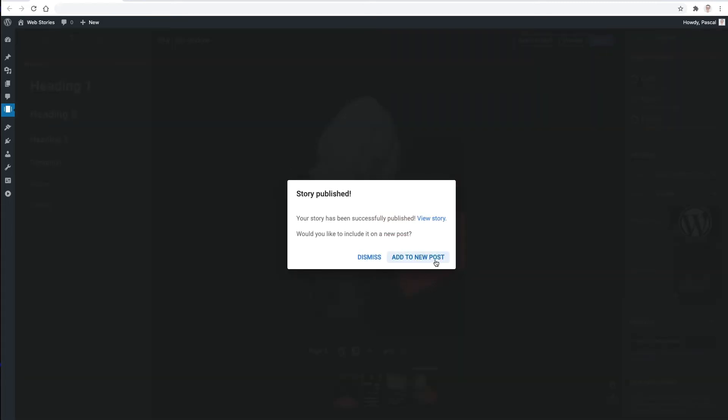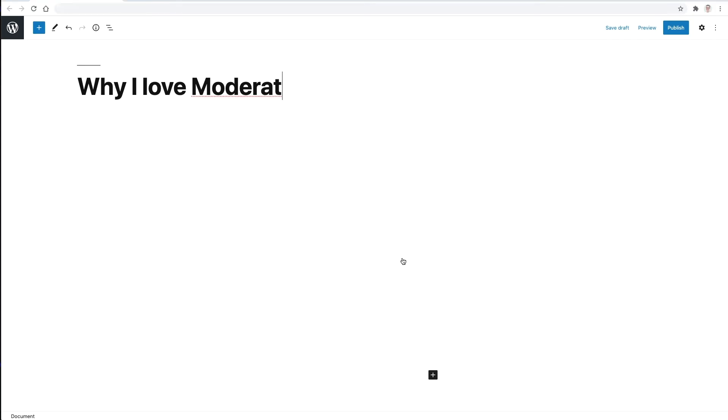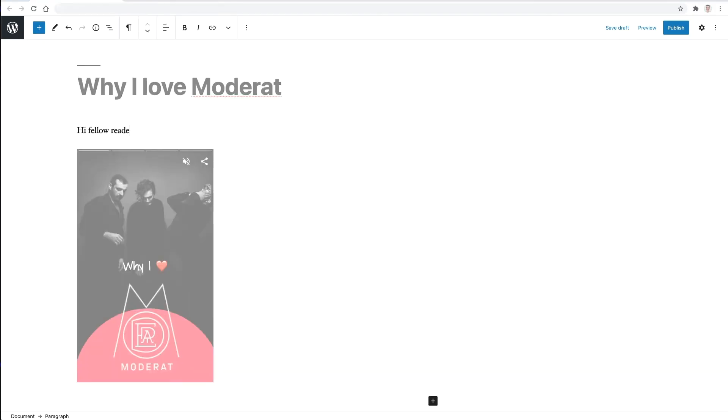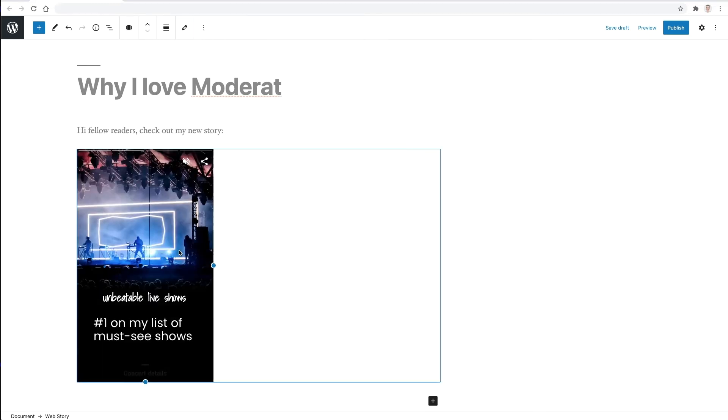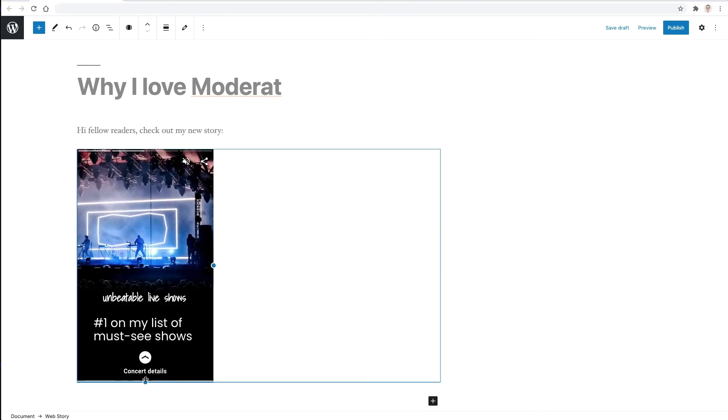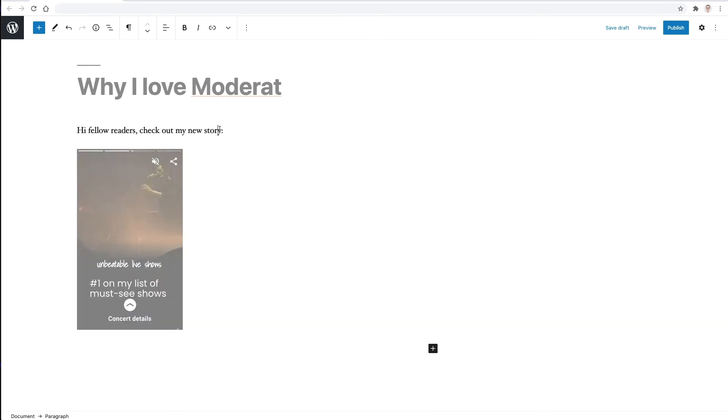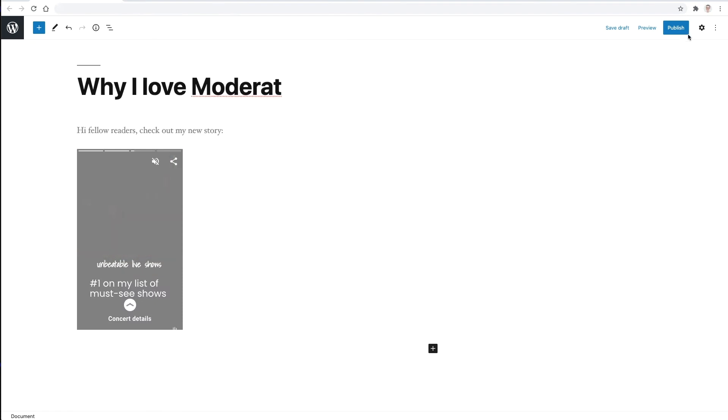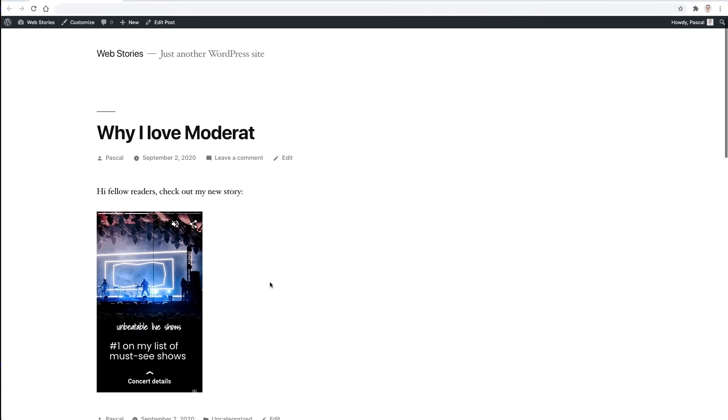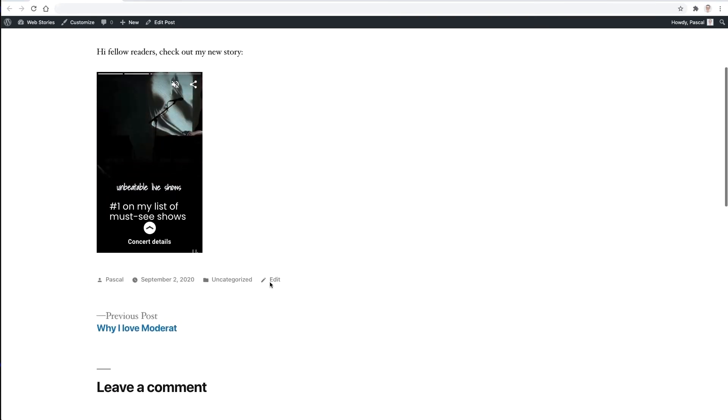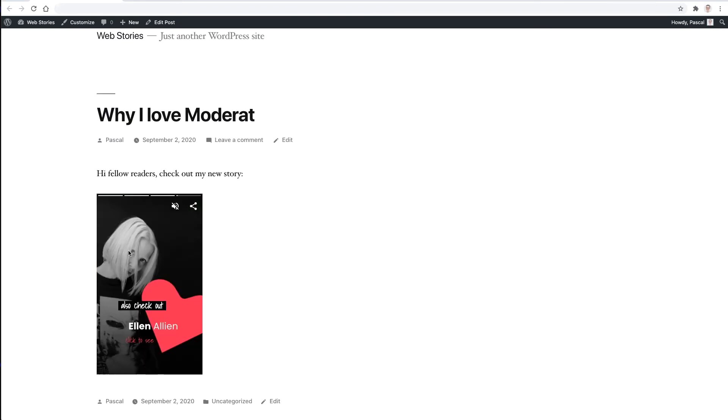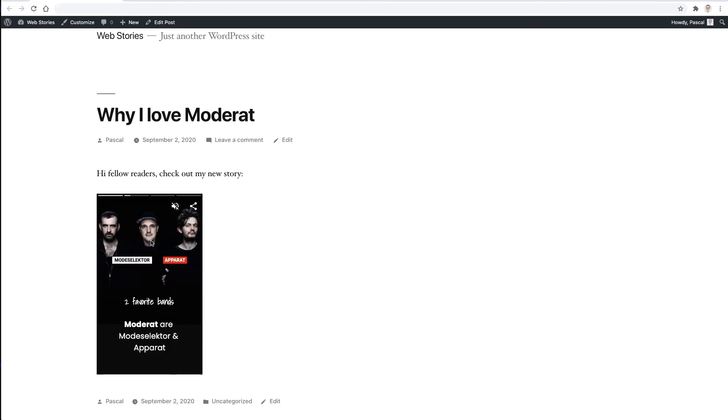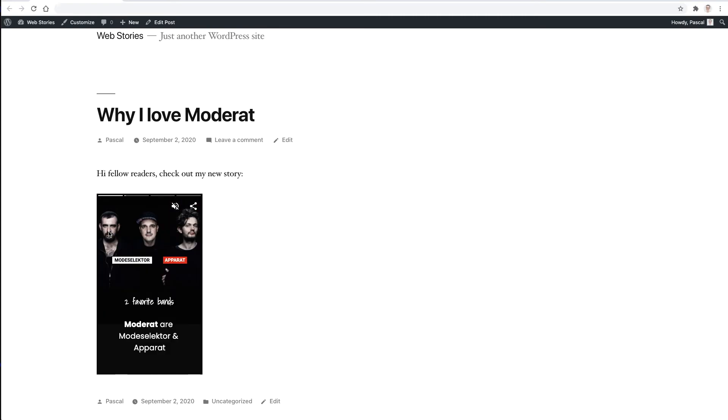Now the editor suggests creating a new blog post to share the story more easily with your audience. This is possible thanks to a dedicated block that allows you to embed any web story right on your site in an interactive way, all powered by the amp story player component. Once published, readers can simply tap through the story without leaving the website if they don't want to.